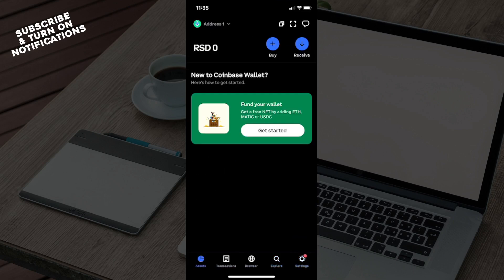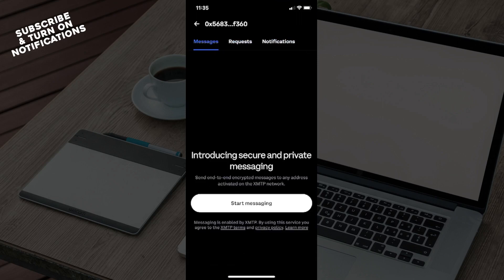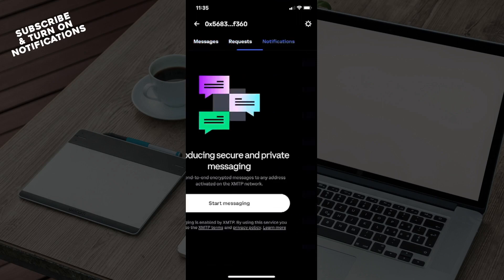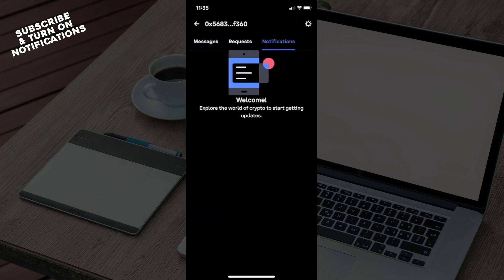I will just show you through here. So you'll see in the top right corner the little message bubble. You will need to click on that and you'll see Messages, Requests, and Notifications.